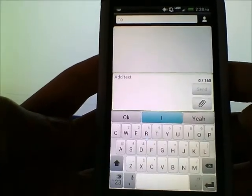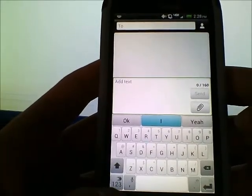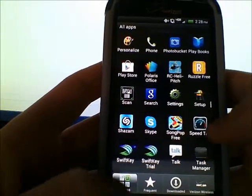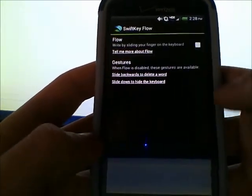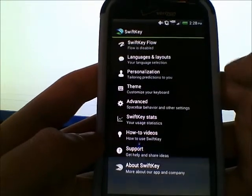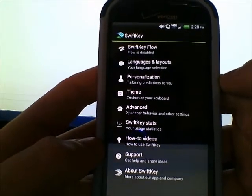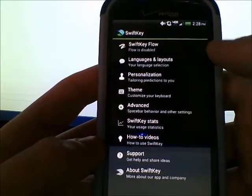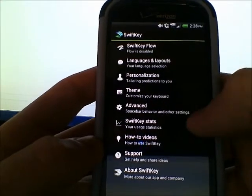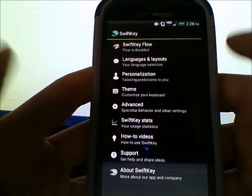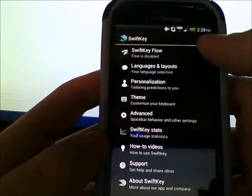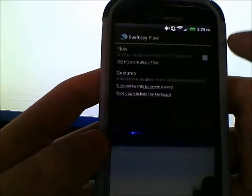That's basically how you use SwiftKey as a normal predictive text keyboard. Now we're going to enable Flow. I'll open up SwiftKey — this is what you see when you open it — and you can change your languages, themes, and see statistics like how much more accurately you're typing. But I'm going to enable Flow.